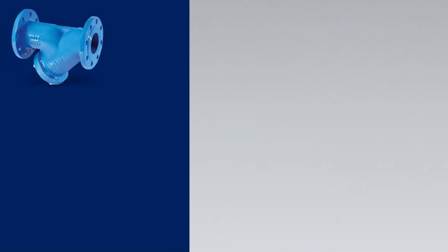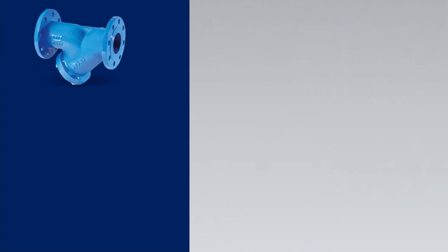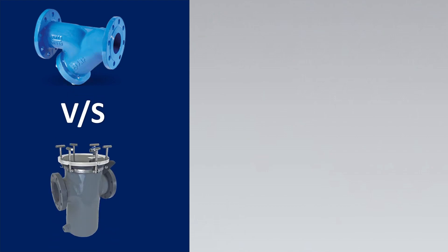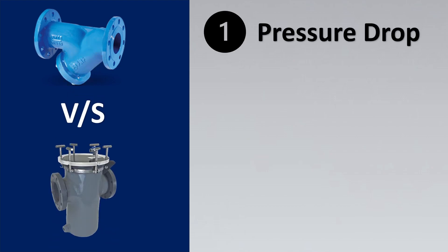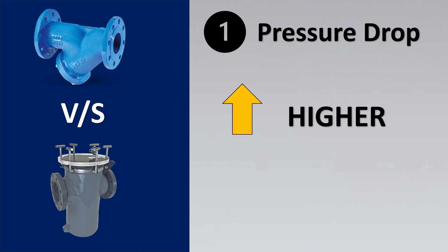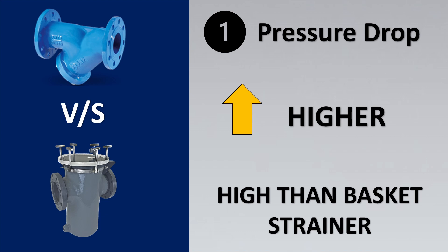When do you select the Y type strainer and when do you select the basket type strainer? Let us look into that. The first important consideration is pressure drop. The pressure drop is higher in Y type strainer as compared to the basket type strainer.